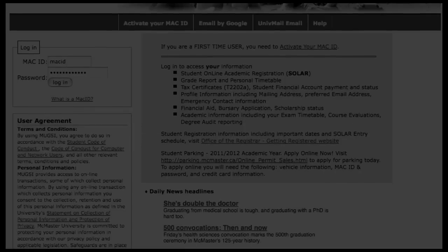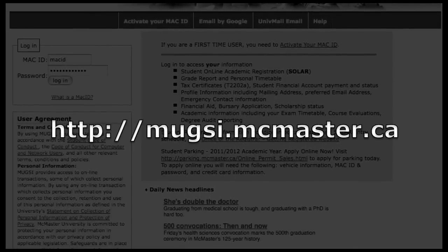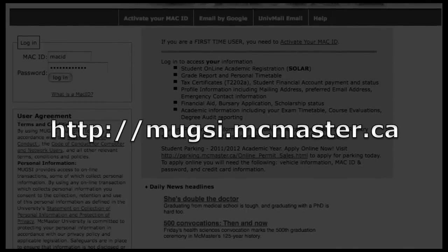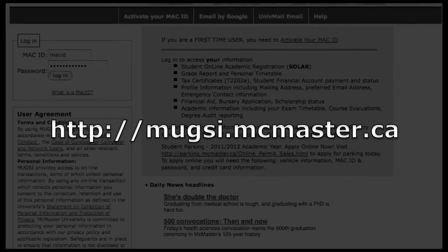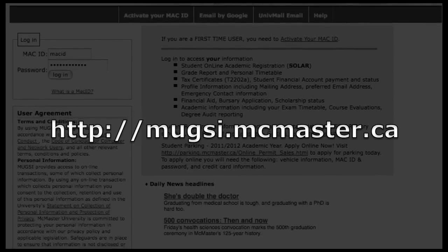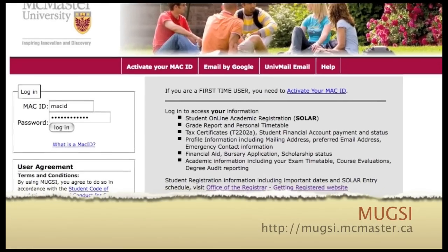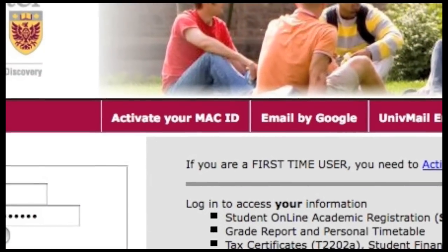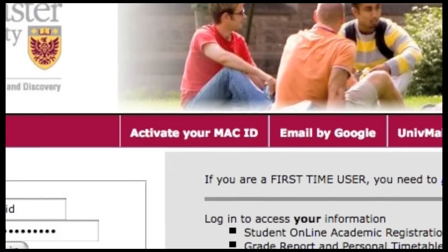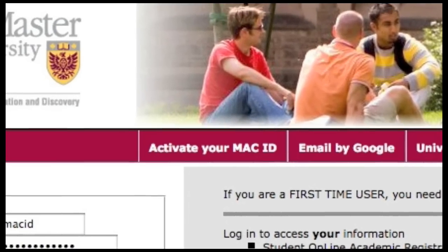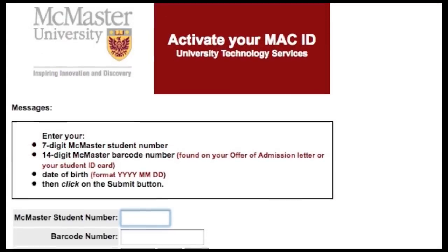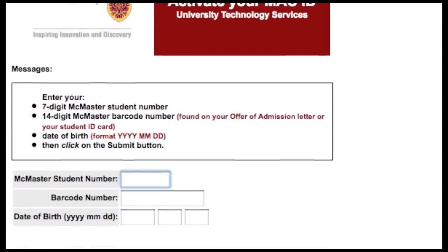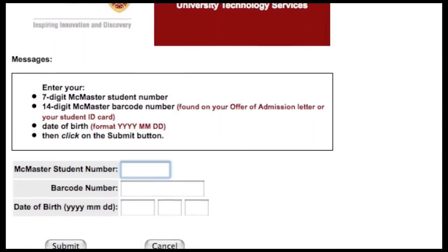To activate your Mac ID, go to mugsi.mcmaster.ca and you'll see a screen that looks like this. Once you're there, you'll see a link that says 'Activate your Mac ID.' Click on it and a pop-up window should appear. If the window doesn't appear, make sure that you have pop-up blockers turned off in your browser.